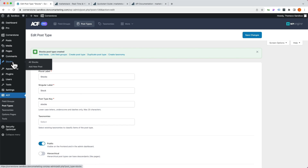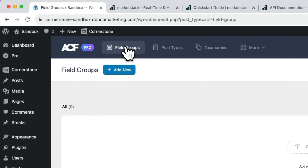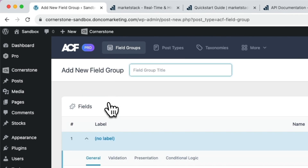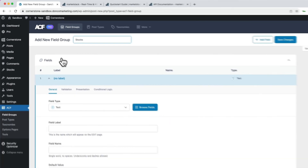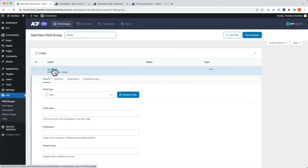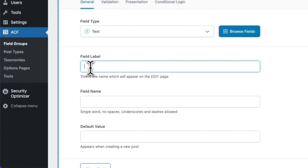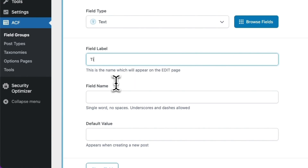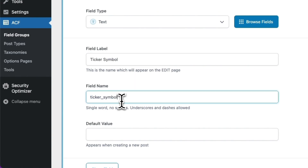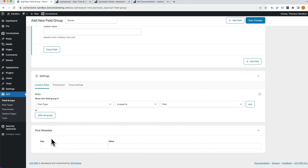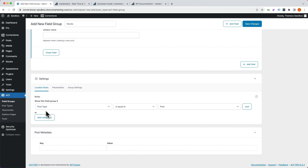We need to add a field group to this, so we jump over to Field Groups, click Add New, and name it Stocks so we know what it's assigned to. All I need for this example is one field for our ticker symbol, and we'll leave the field name as the default: ticker_symbol. We scroll down to the bottom, make sure it is assigned to Post Type is equal to Stock, and save.